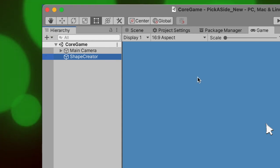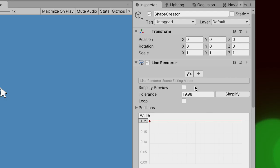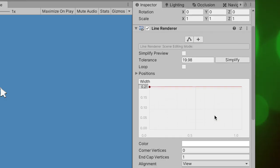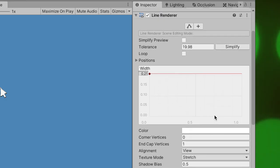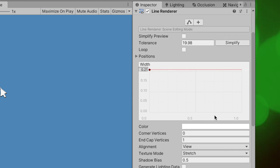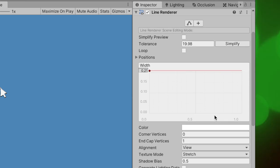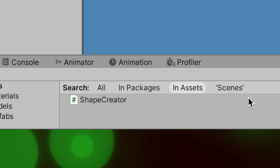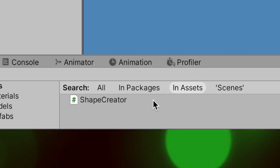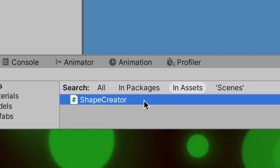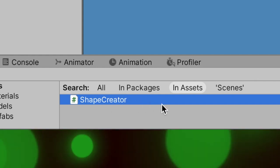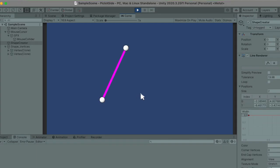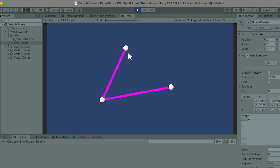At this stage I used a tool called Line Renderer, which automatically draws segments between two or more points by connecting them with each other. In order to let the player create his own polygons, I made a script which assigns a new point to the line renderer at the cursor's position every time the left mouse button gets clicked on. Like this.